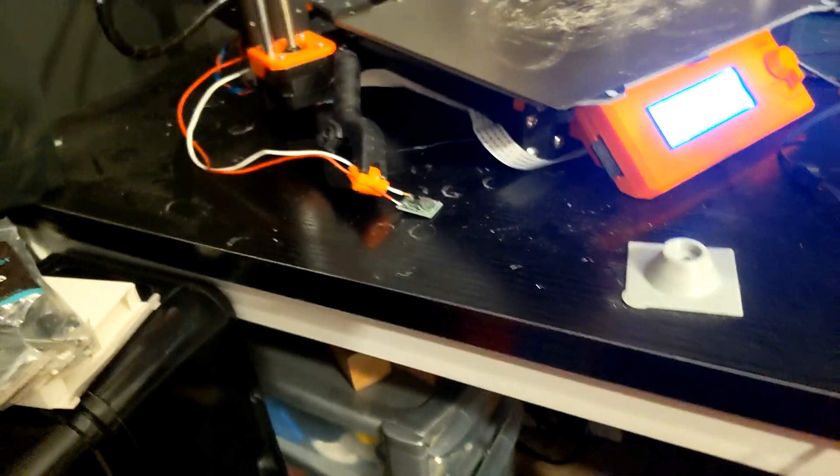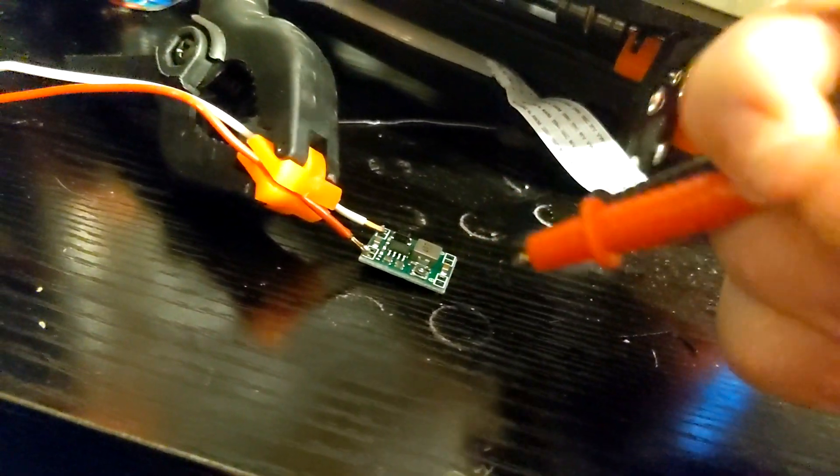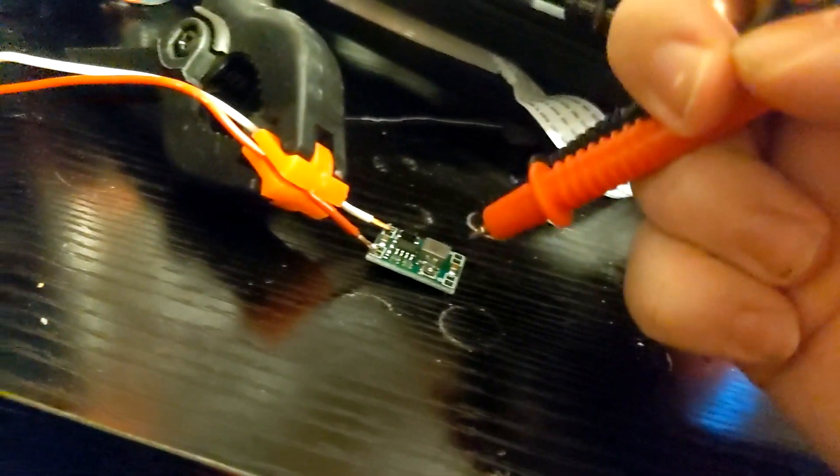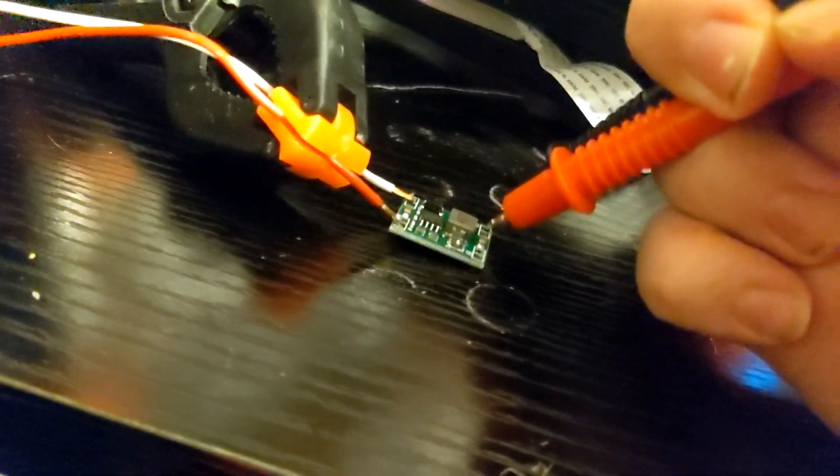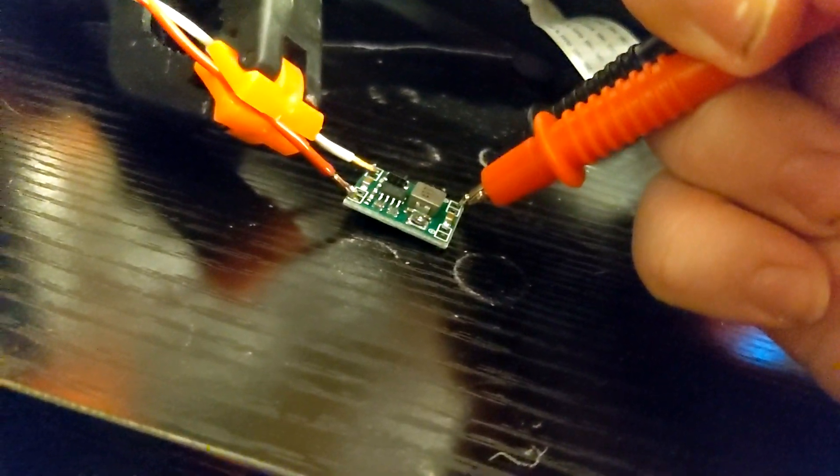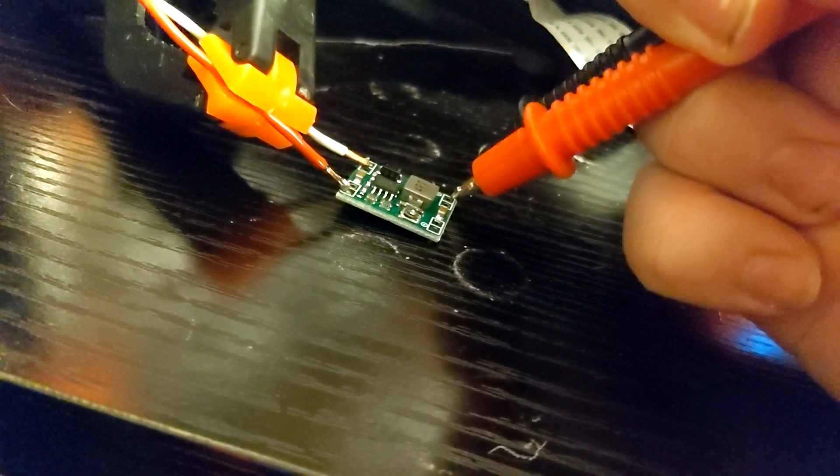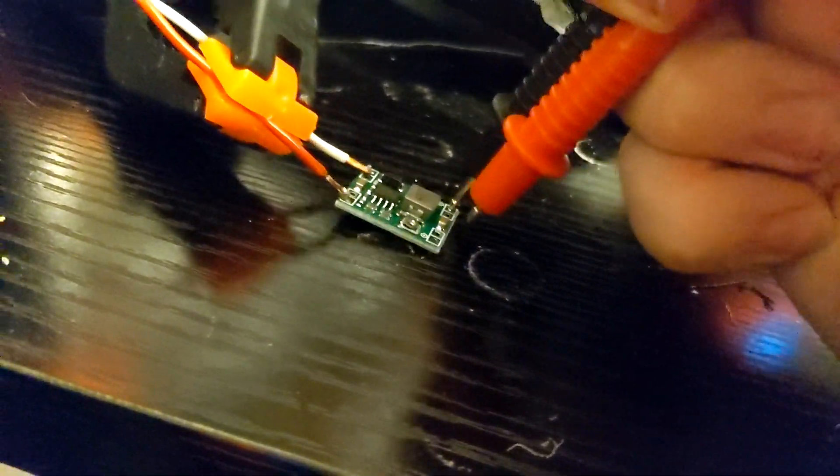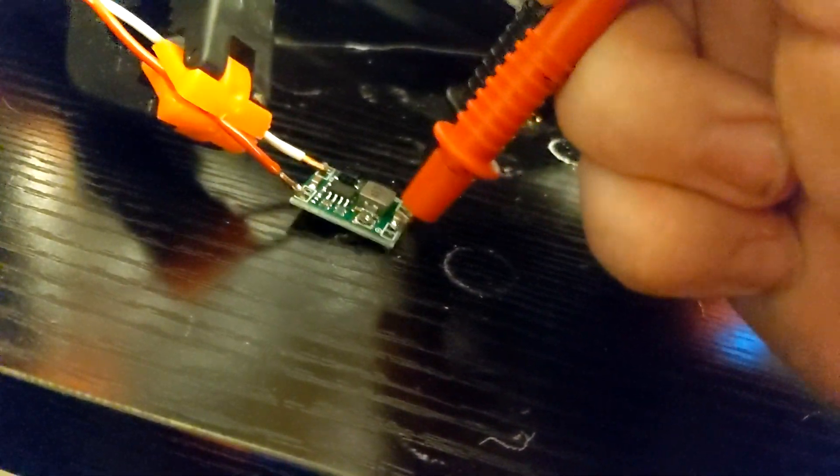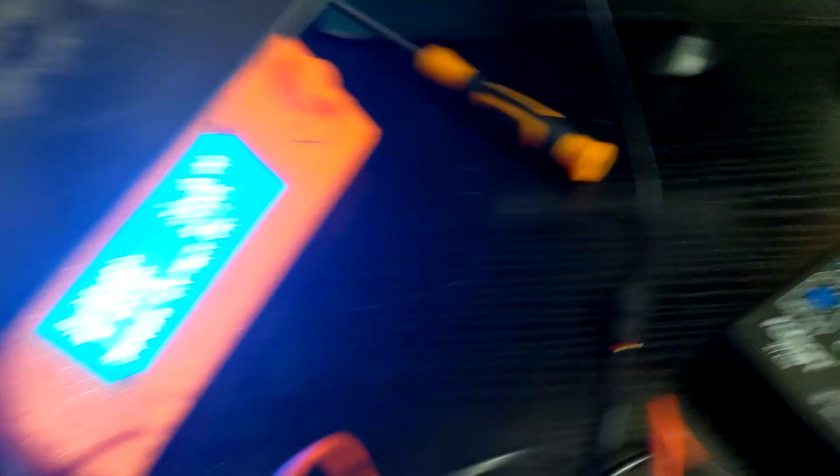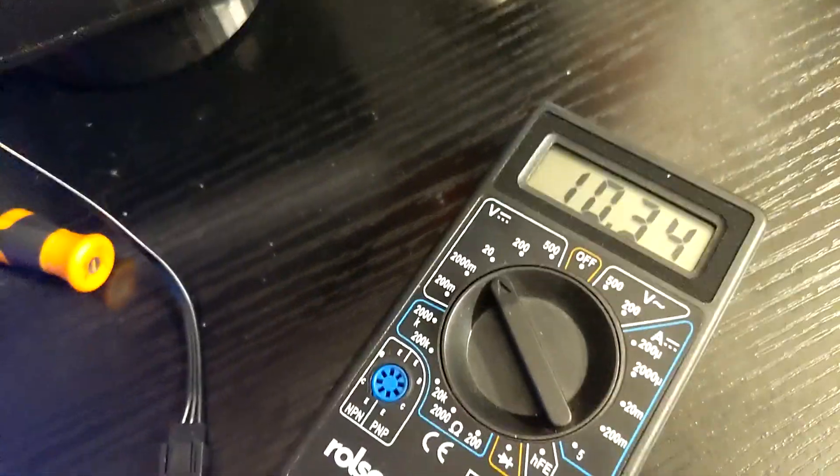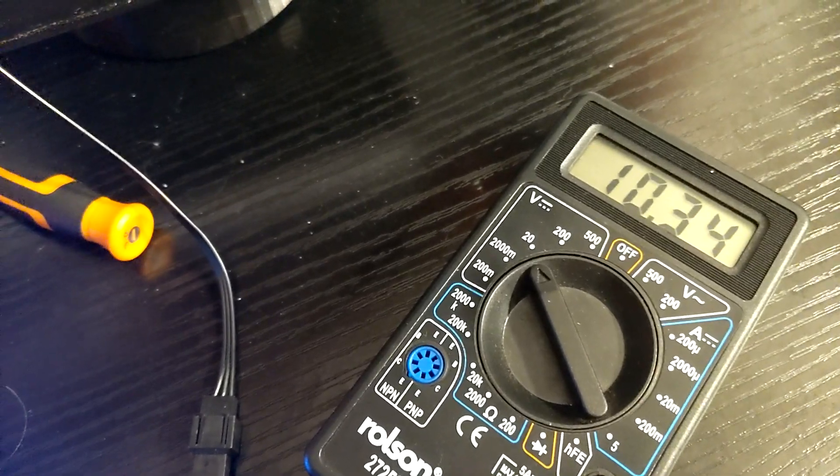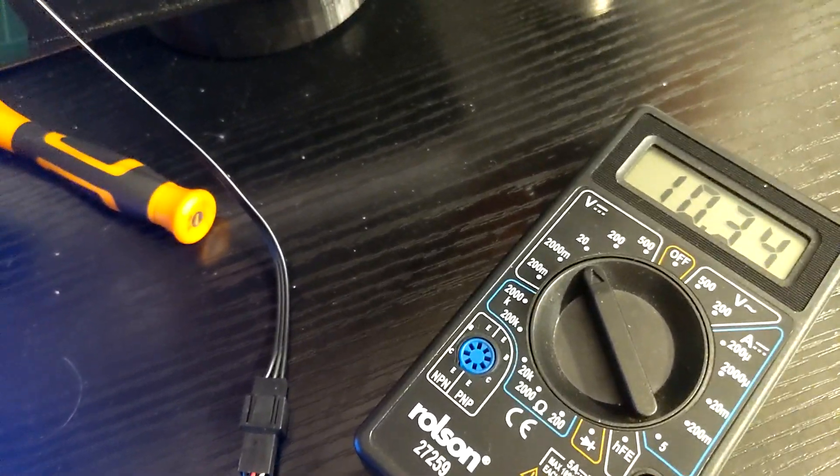What we'll do is we'll connect the plus - oh jeez, easy - minus onto the minus which is there and then the plus. Okay, it's connected. It says 10.34 which is slightly less than 12.